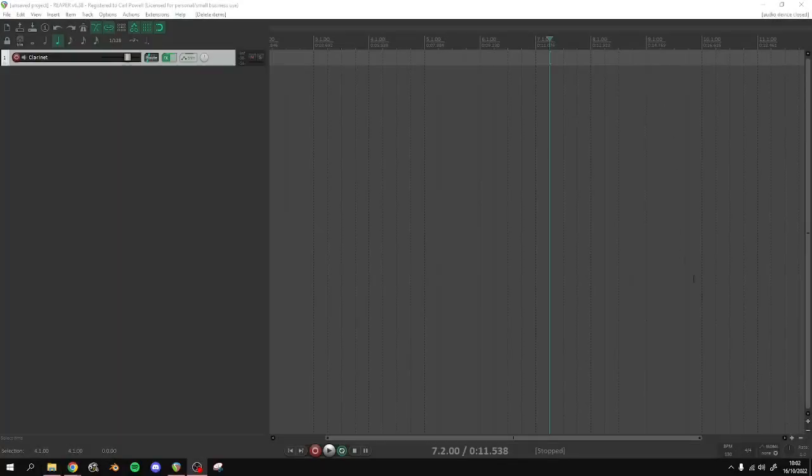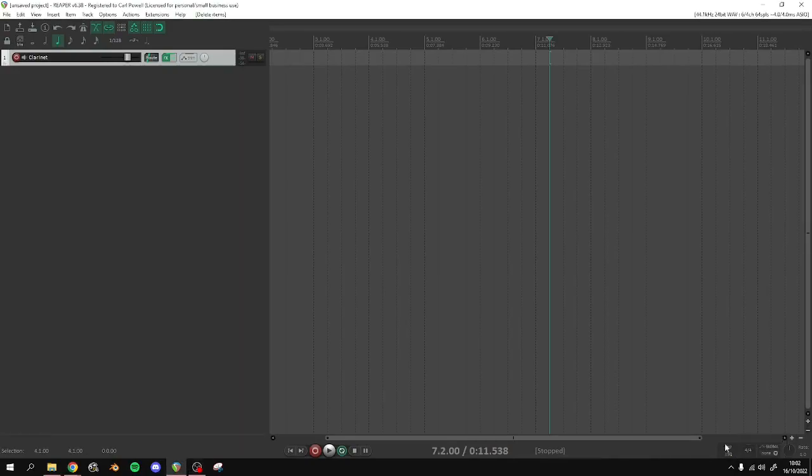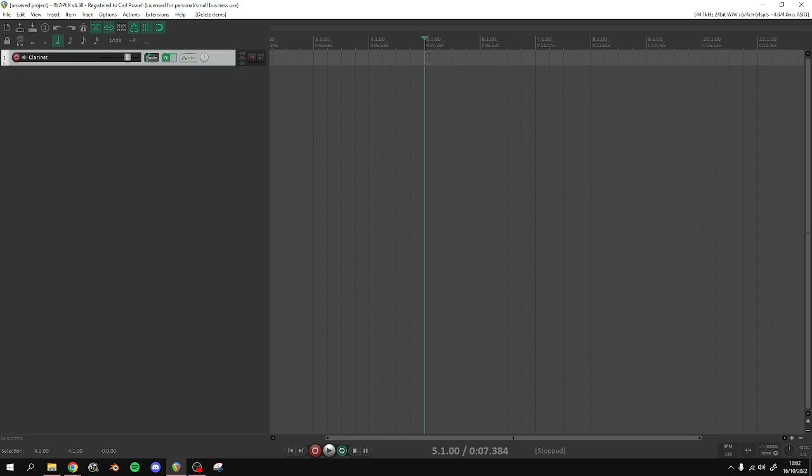So now I'll set my tempo down here - 130. That's fine. And we'll add in a MIDI clip onto this track by holding down Ctrl and left click and dragging.